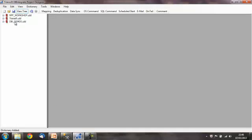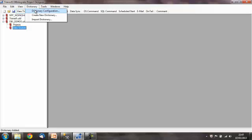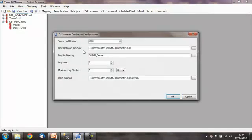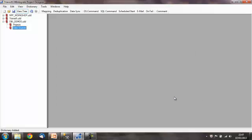This then adds the dbi-demos.udd to our tree, and if we expand it we can see projects and data sources. These are both empty because we haven't defined anything there. The actual dictionary itself is created in our default new dictionary directory. You can change this if you want, but in most cases you'll probably leave it at the default path.